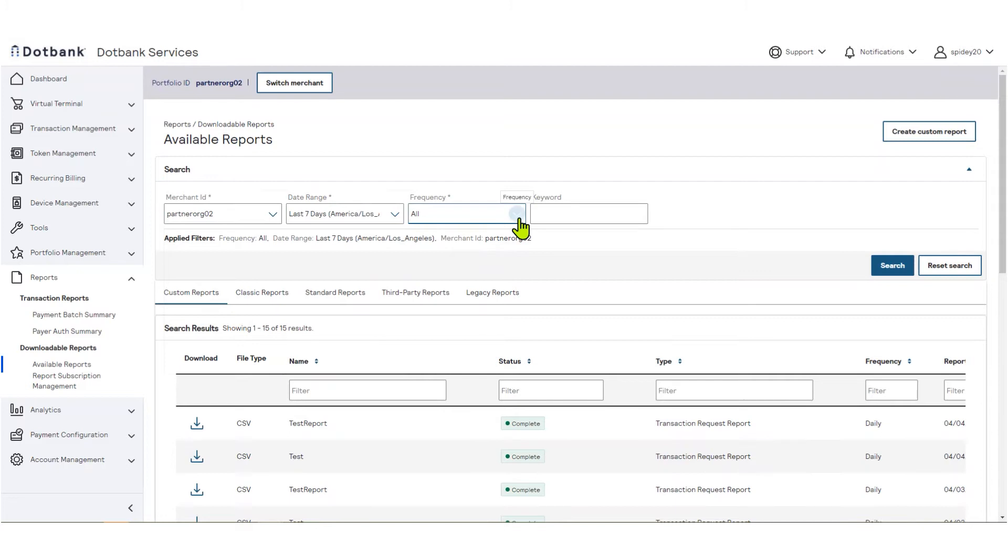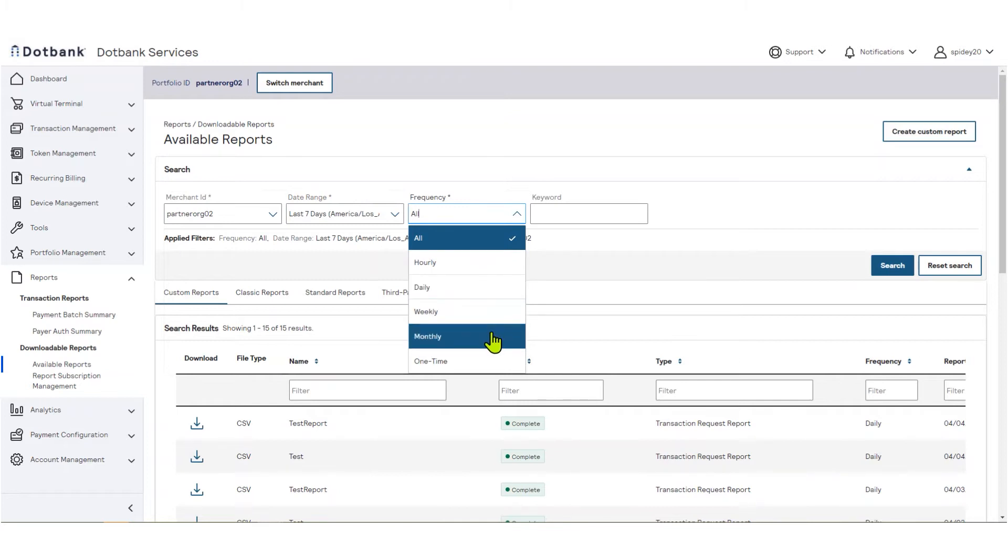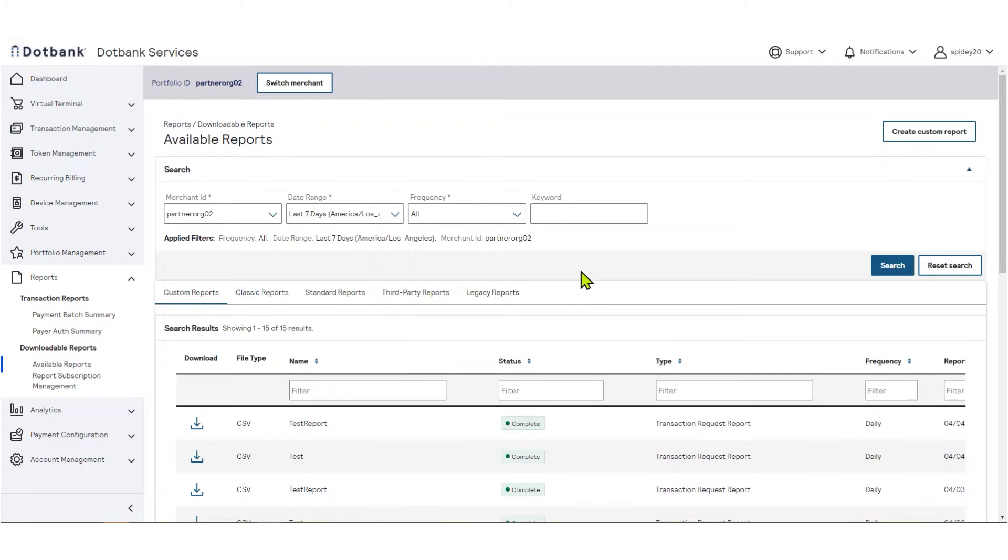By default, you will see reports of all frequency. Use the frequency filter to select hourly, daily, weekly, monthly, or one-time report subscriptions. For example, filtering on frequency one time is an easy way to locate ad hoc reports.